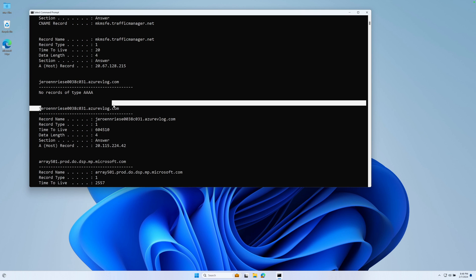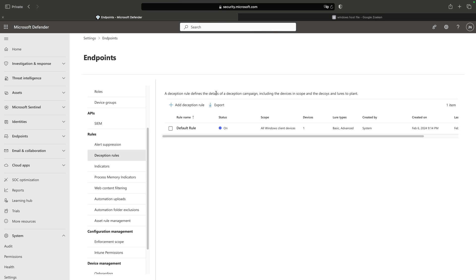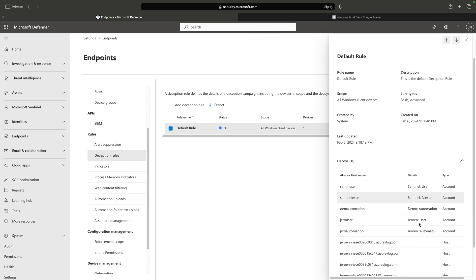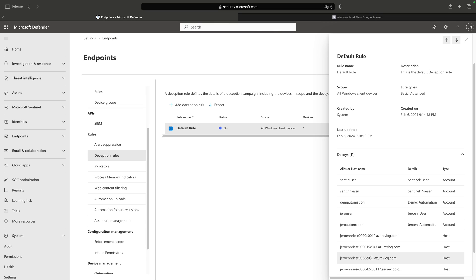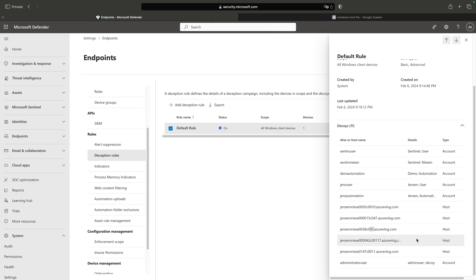For example, this particular entry — if we switch over to the Defender portal, you will see that it's in the list of decoys. Back in Defender, if we click on the deception rule, you'll see that the one listed with '31' in it is actually the decoy deployed to my machine. Let's now look at what happens when we try to set up an RDP connection to this DNS address.